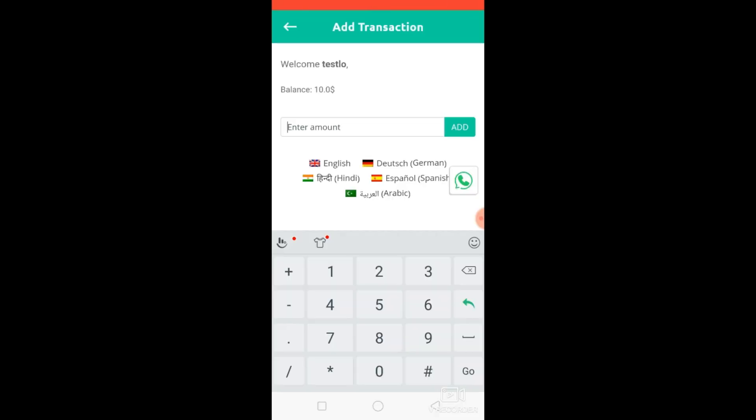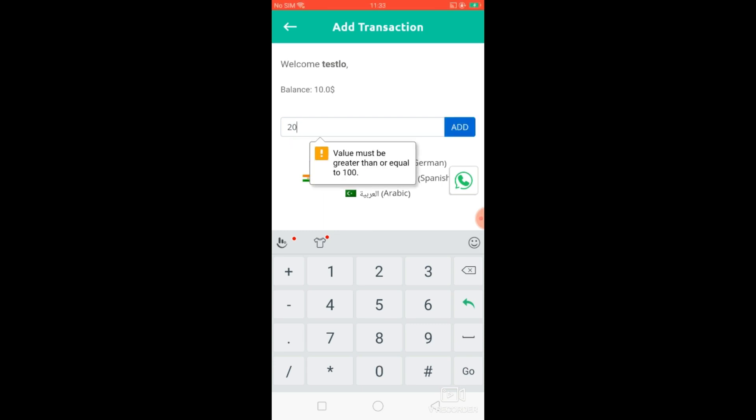To add money in wallet click on plus button. You can add here any amount you want to credit, then click on add button.